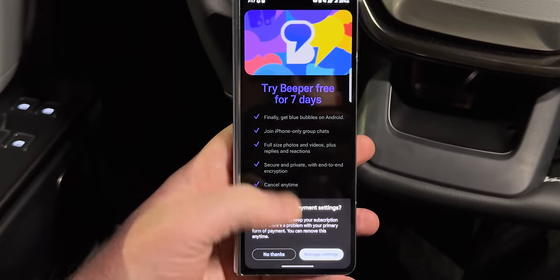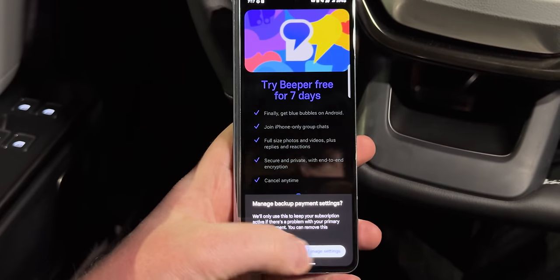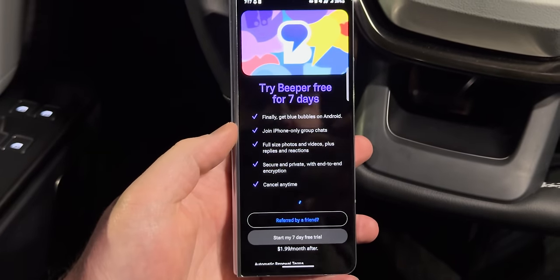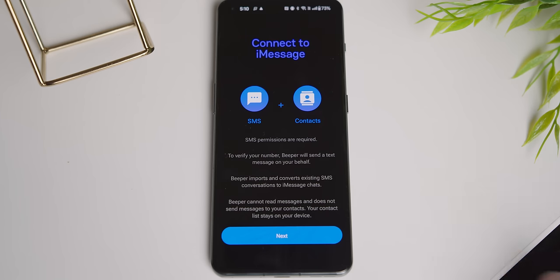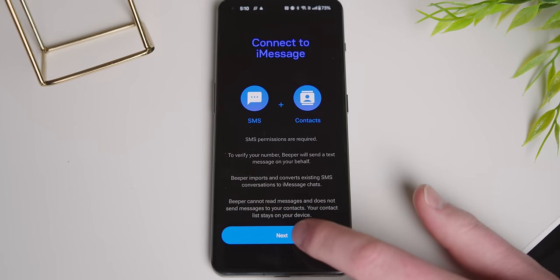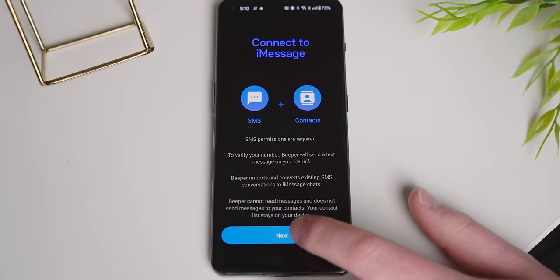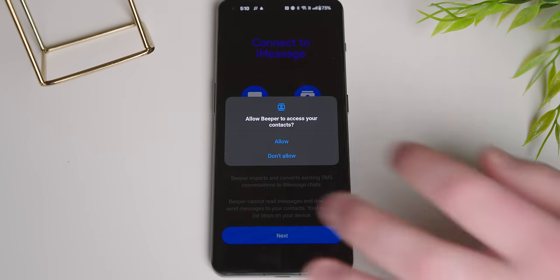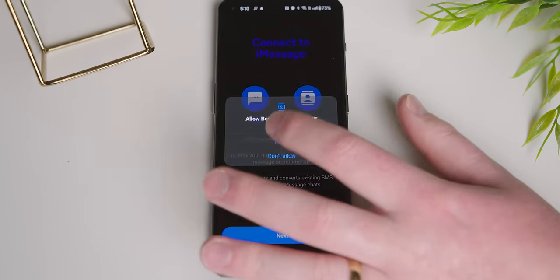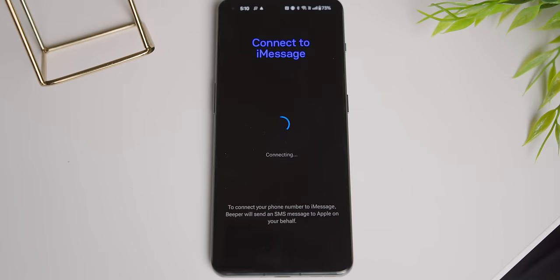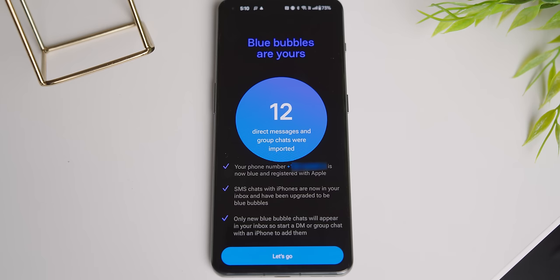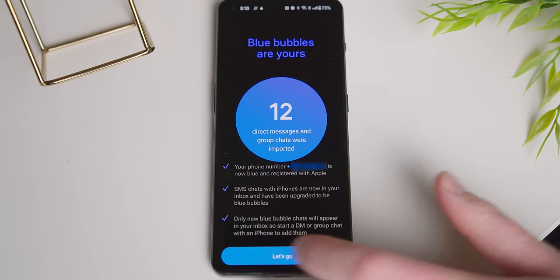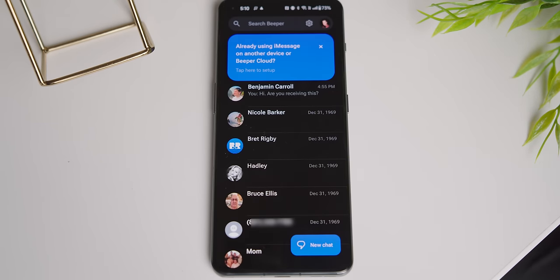...sign up if you haven't for the $2 per month subscription following a 7-day trial. Step 4, enable on-device permissions to import your previous SMS conversations and your contacts list. Step 5, start using iMessage. That's literally it.